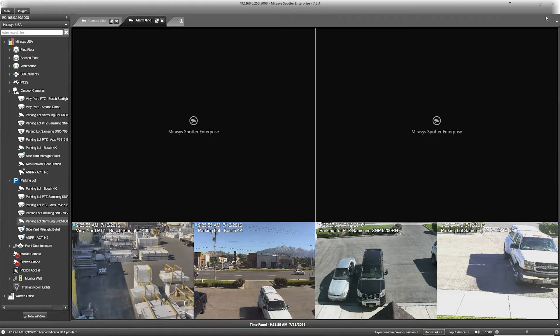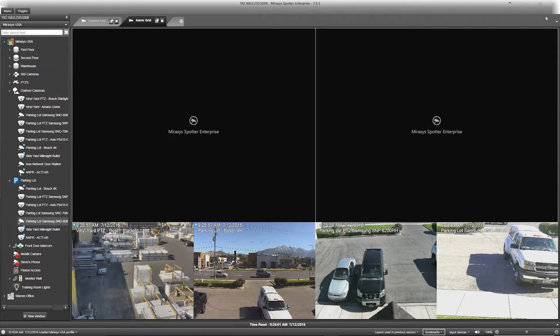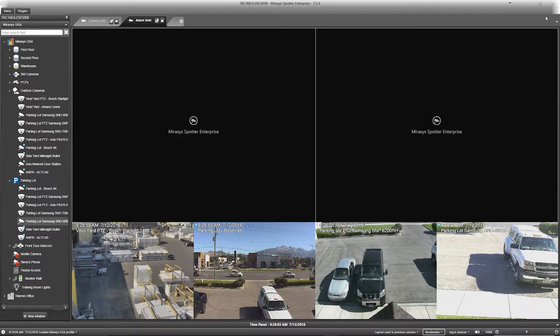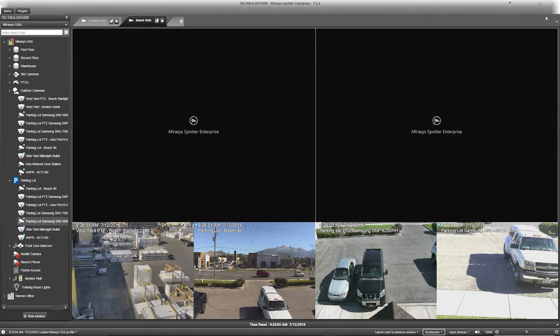For this demonstration, you'll notice that this layout is already configured with a few important cameras laid out across the bottom of the screen.